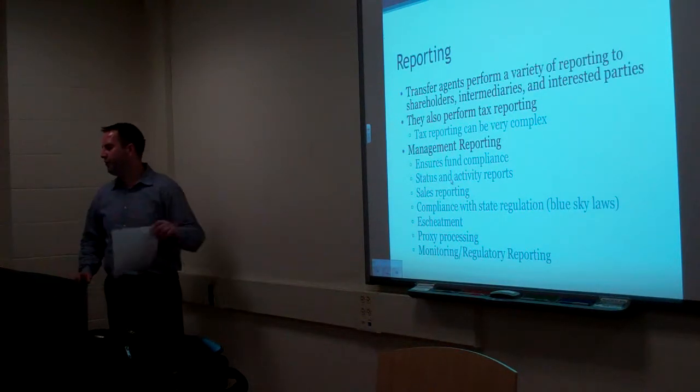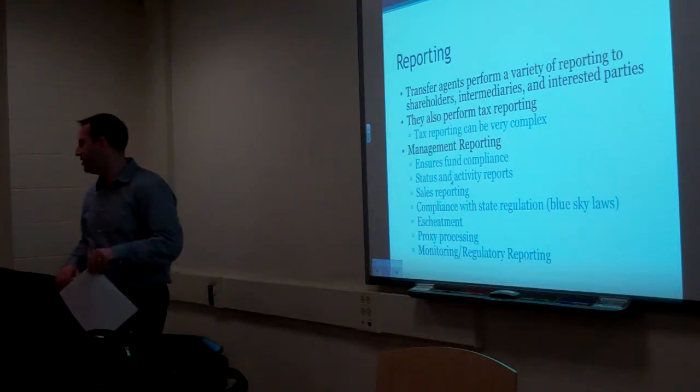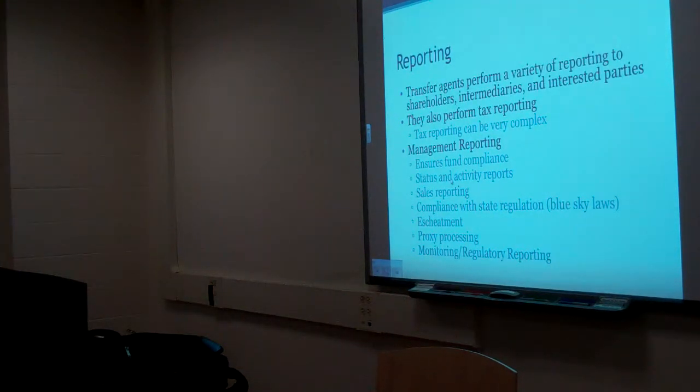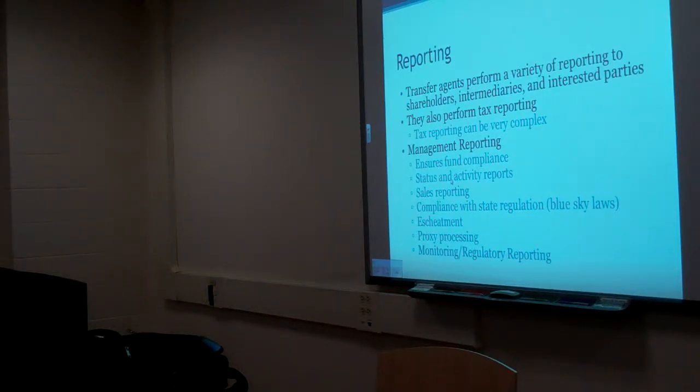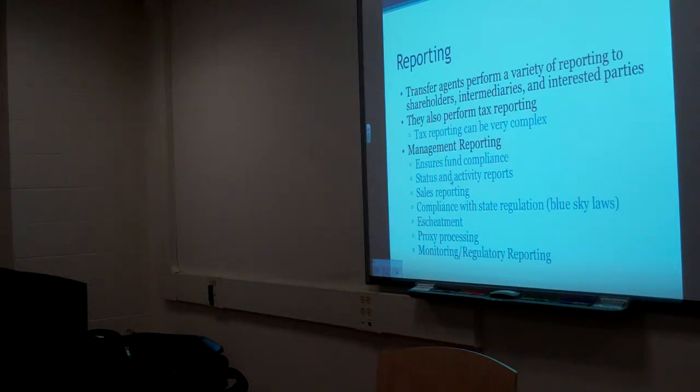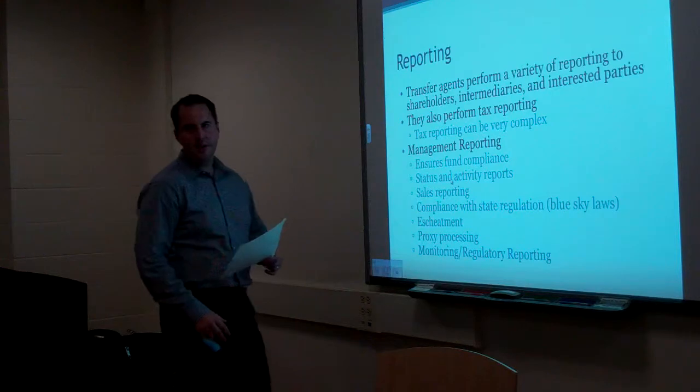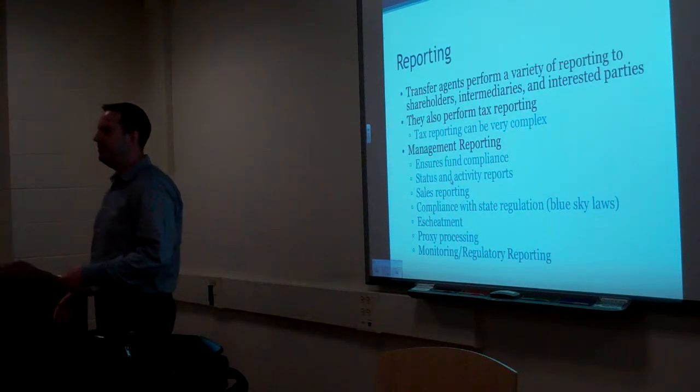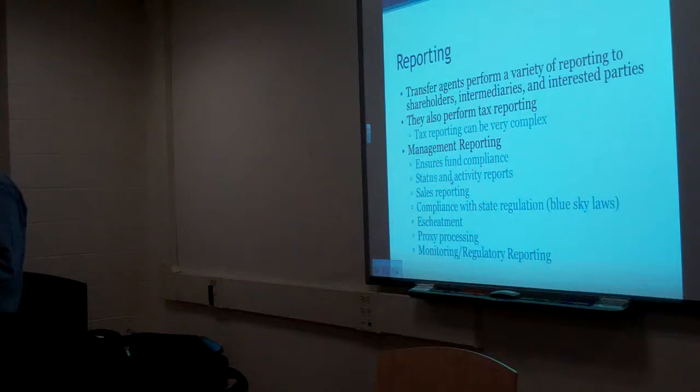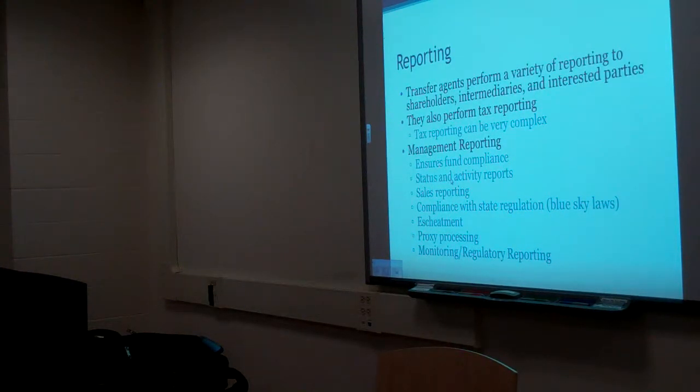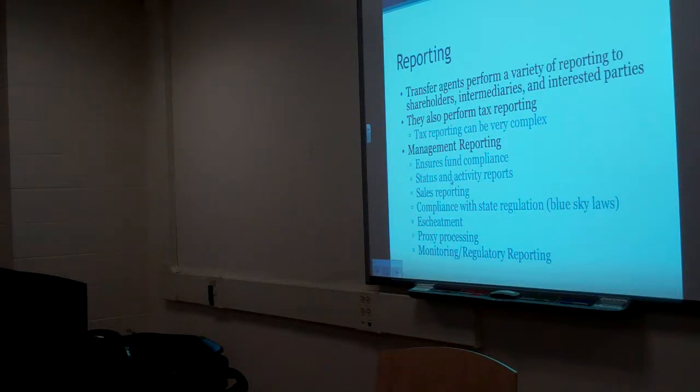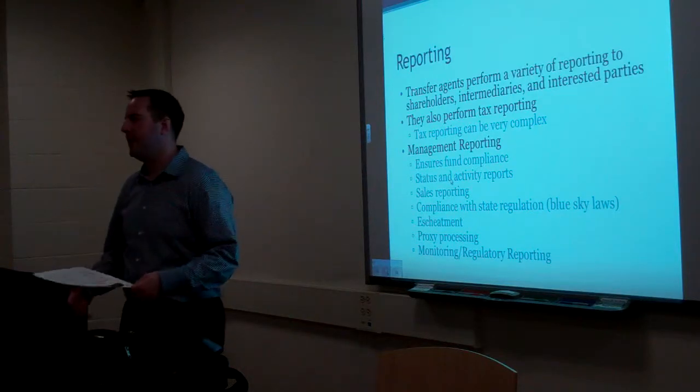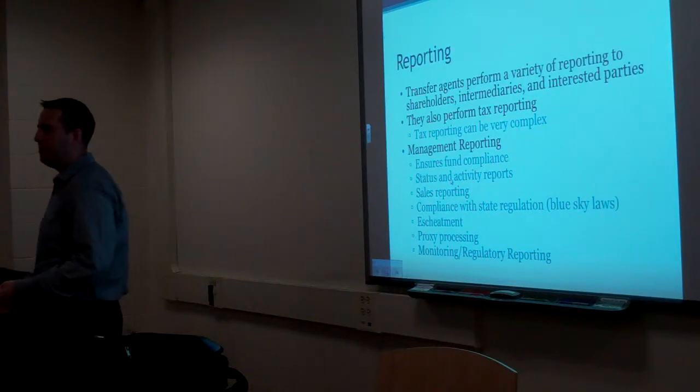Transfer agents perform a variety of reporting to shareholders, intermediaries, and interested parties. What does that mean? That means transfer agents can provide reporting to anybody. When you ever see the word interested party, that basically means anybody who's interested. They can also perform tax reporting. Where is tax reporting important? For everybody. For even a tax-exempt client, tax status is important. What they're trading is important. There's different kinds of investments that are tax-exempt, like municipal bonds.